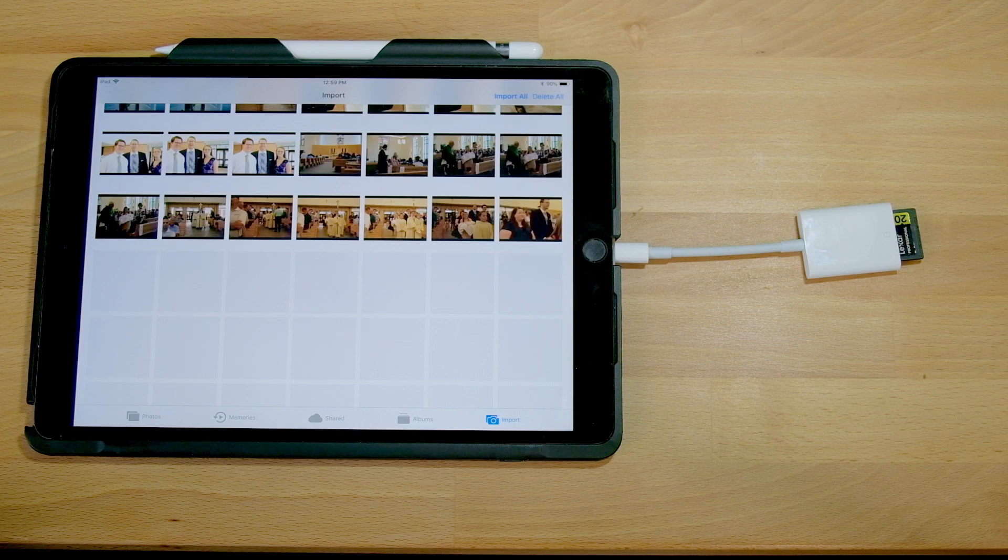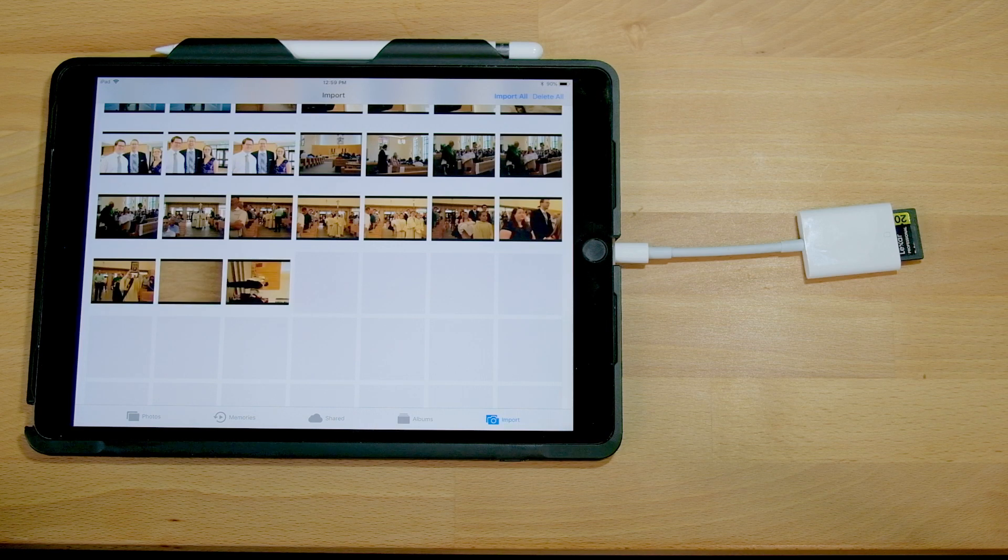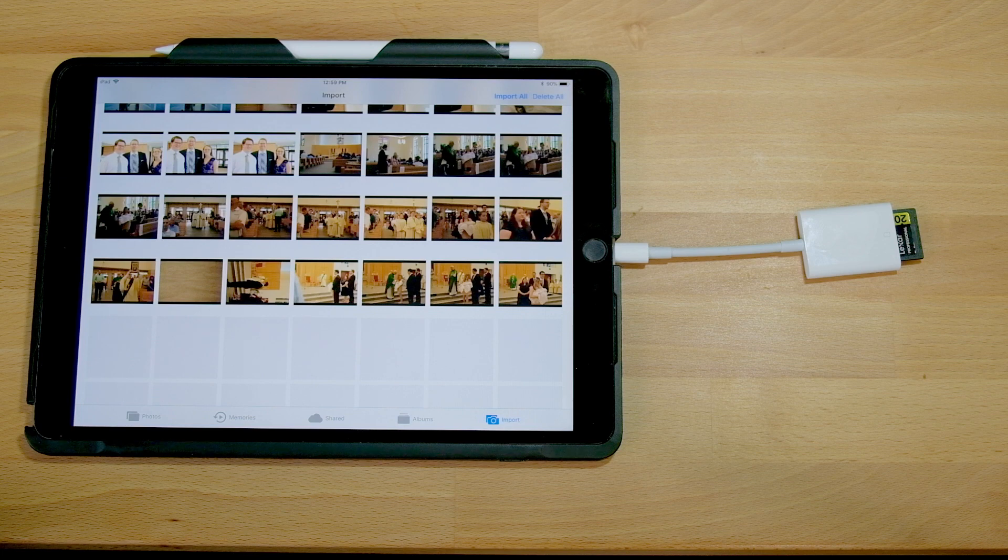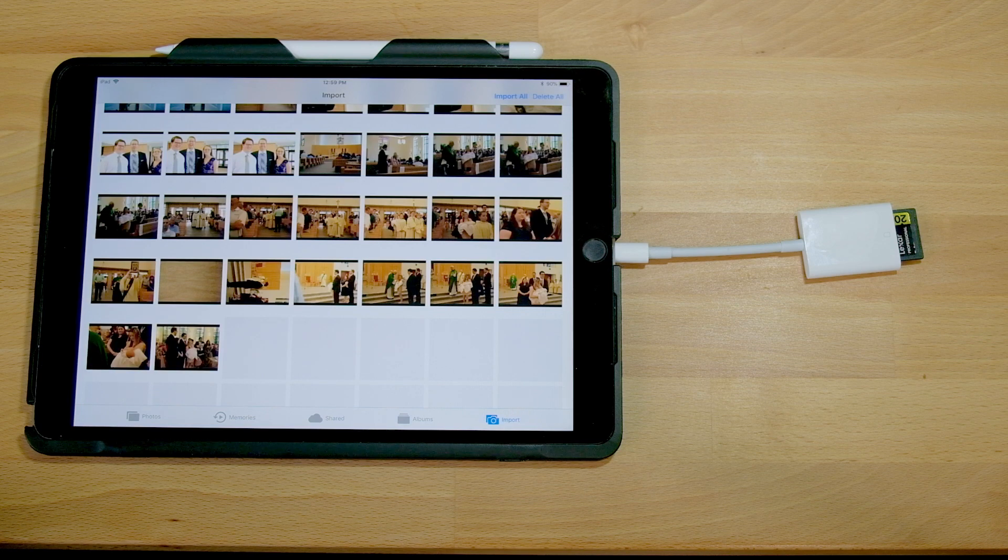So we're getting almost one photo here a second. Now these are raw files from my Fuji camera, which does support the UHS-II speed.